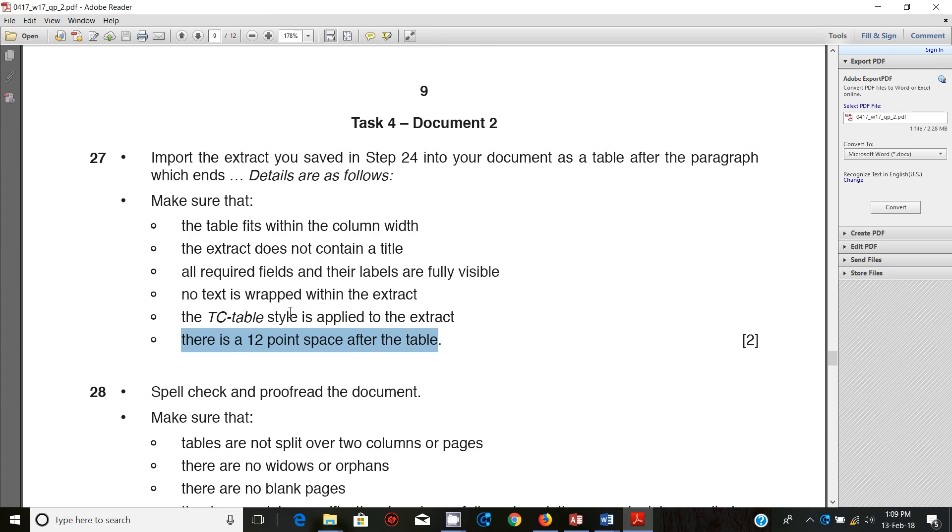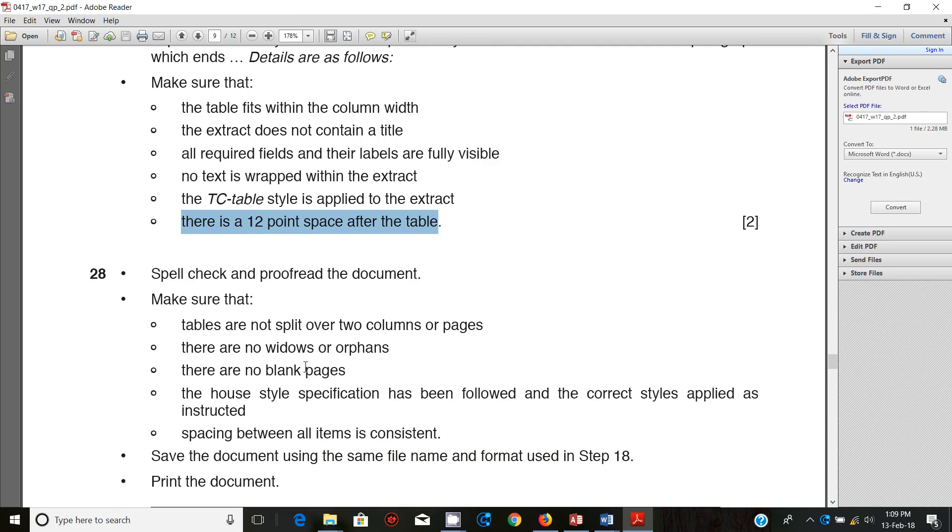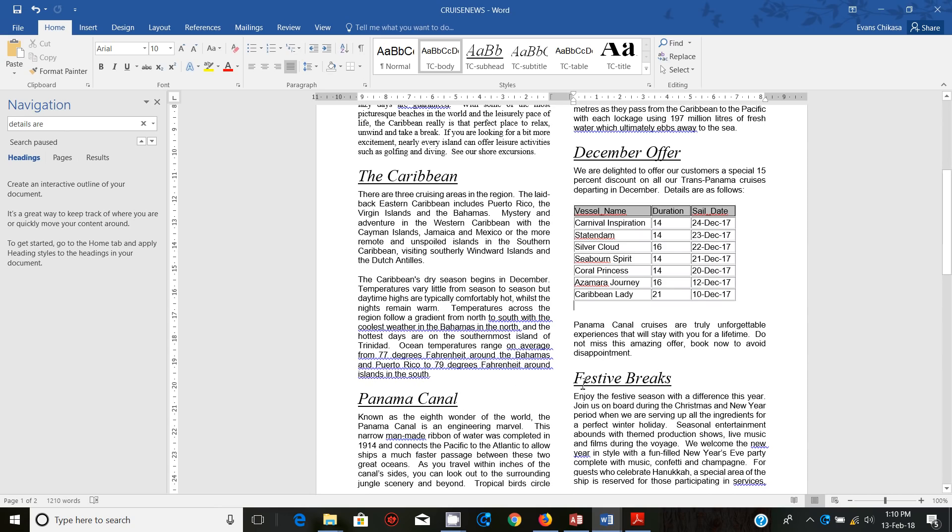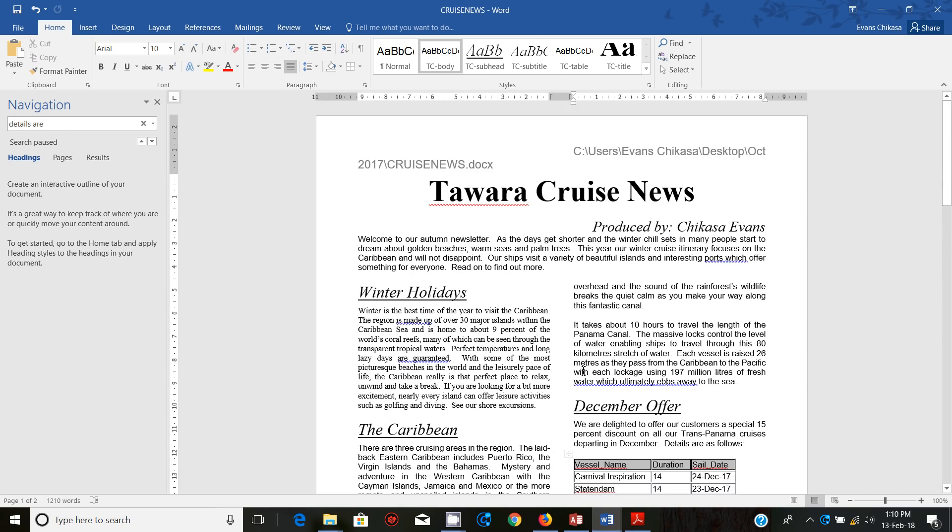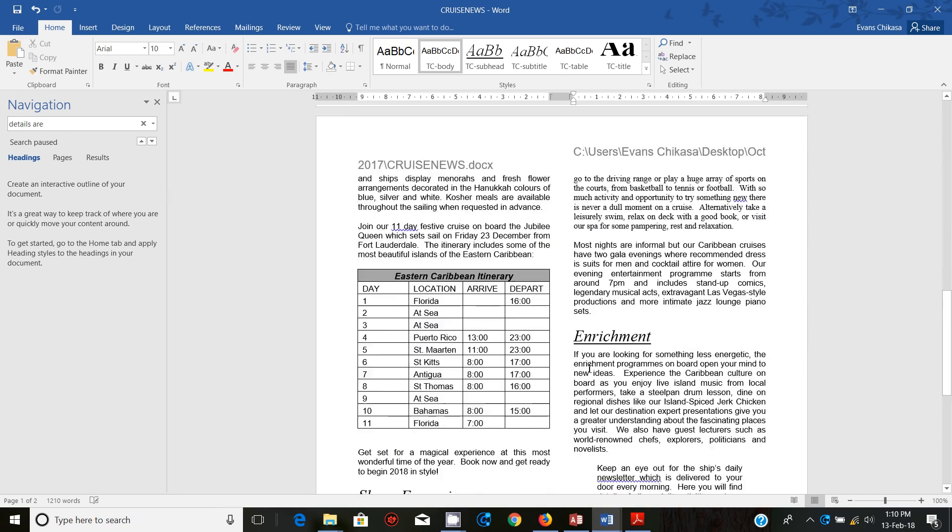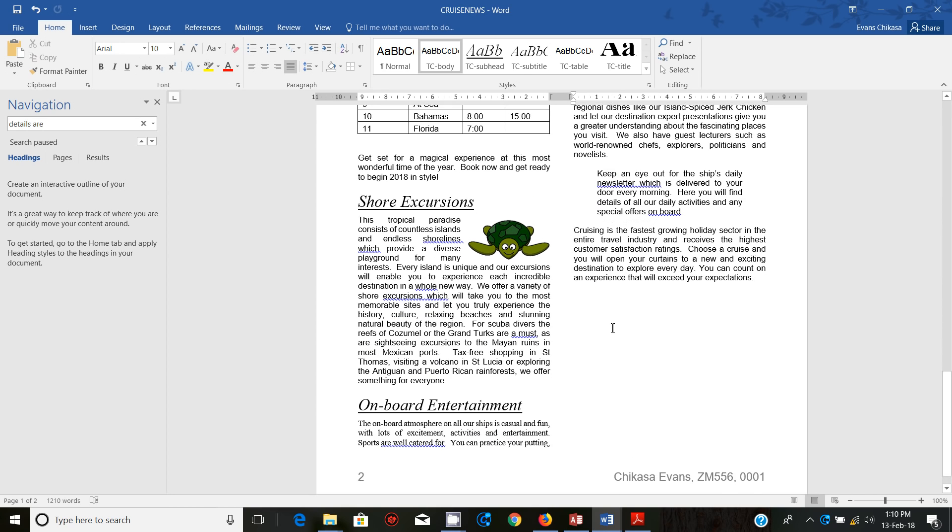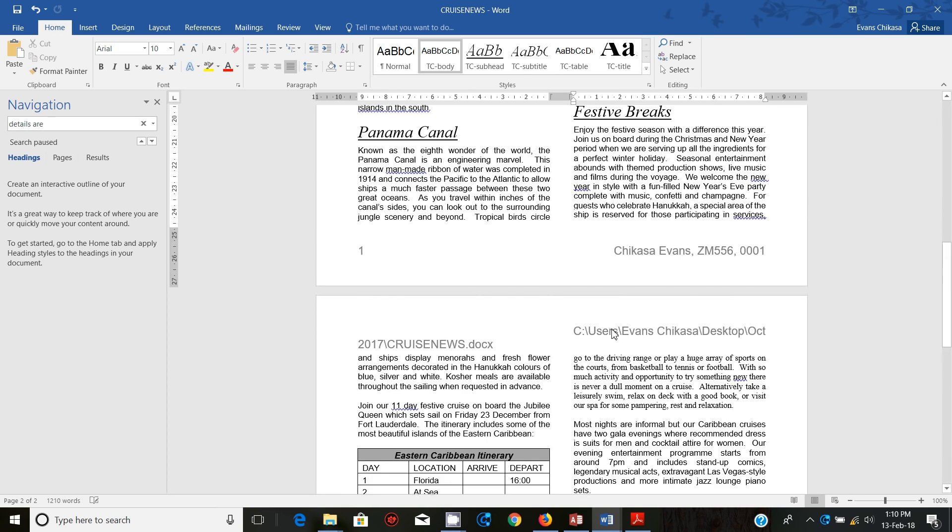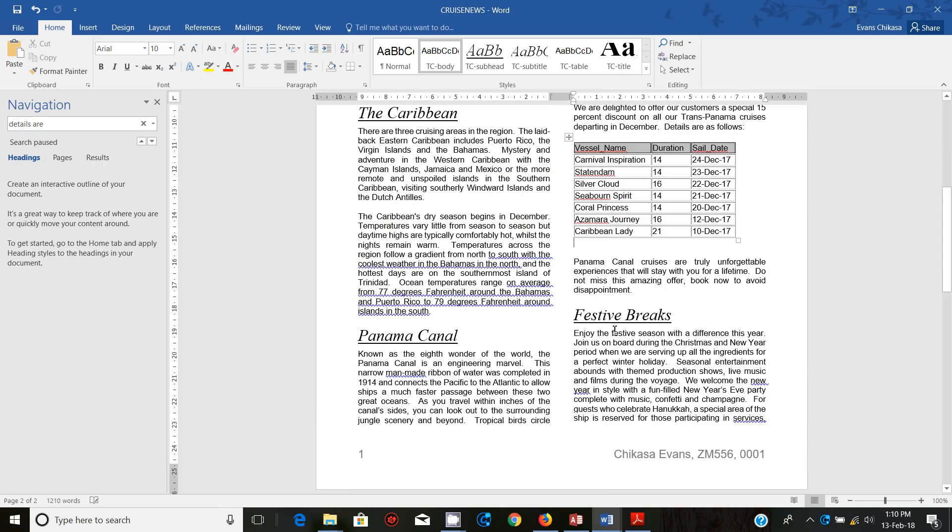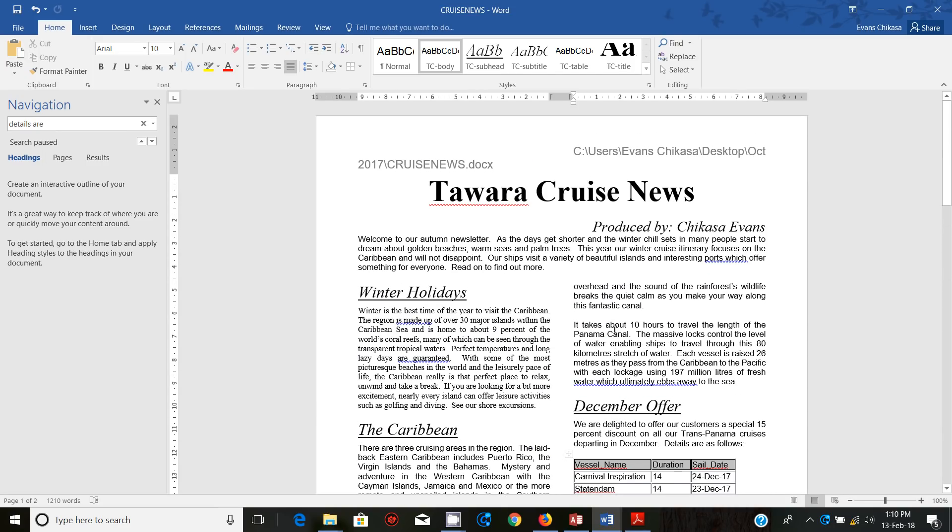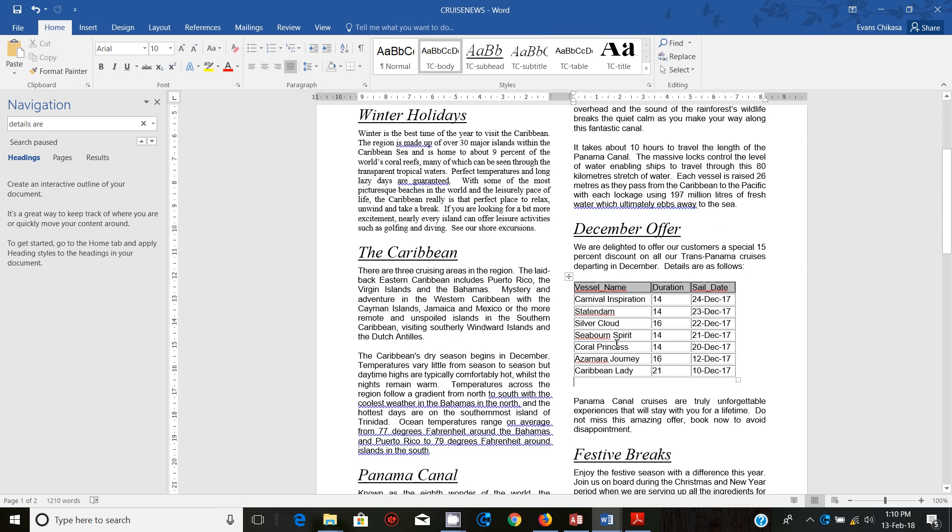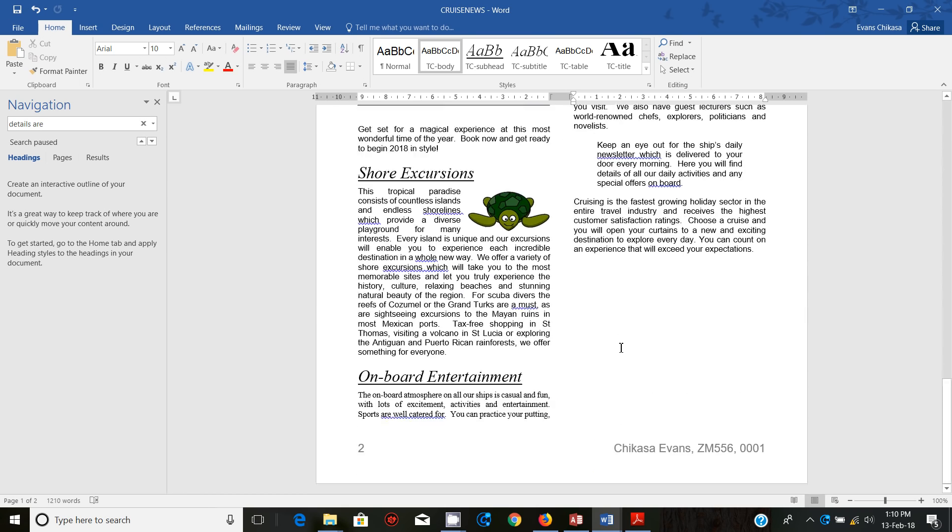Spell check and proofread the document. Make sure that the tables are not split over two columns or pages and that there are no widows or orphans. Let's first check through the table to make sure that they are not split between pages. Go through this table, go through this other table and make sure that everything is there. There are no widows or orphans which means there are no sentences or headings that are hanging on their own.